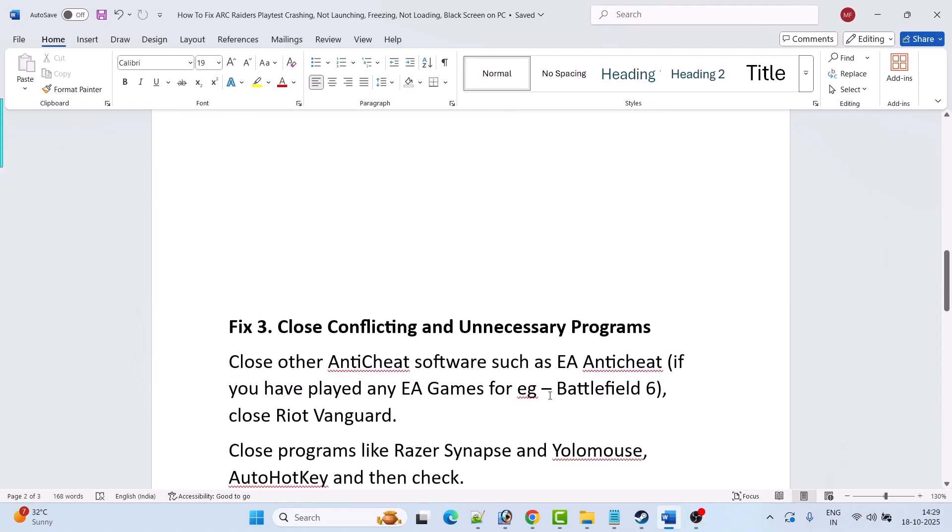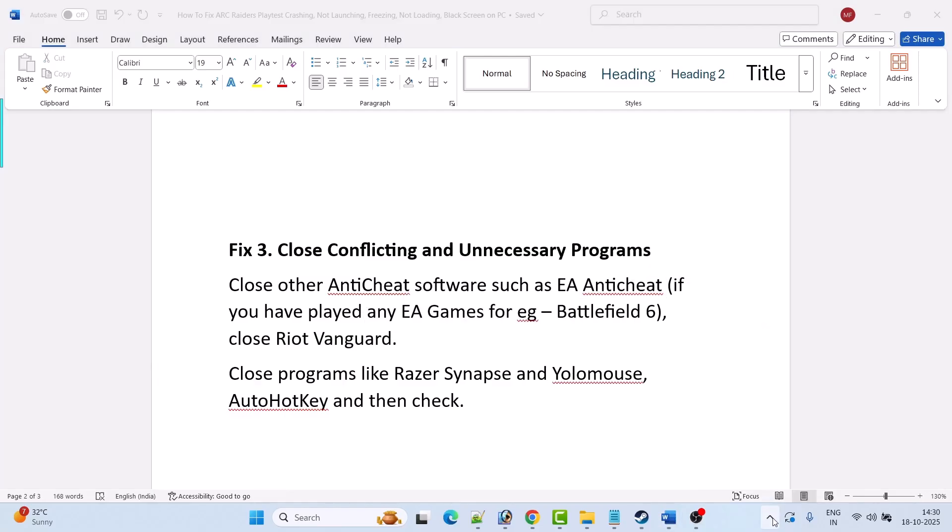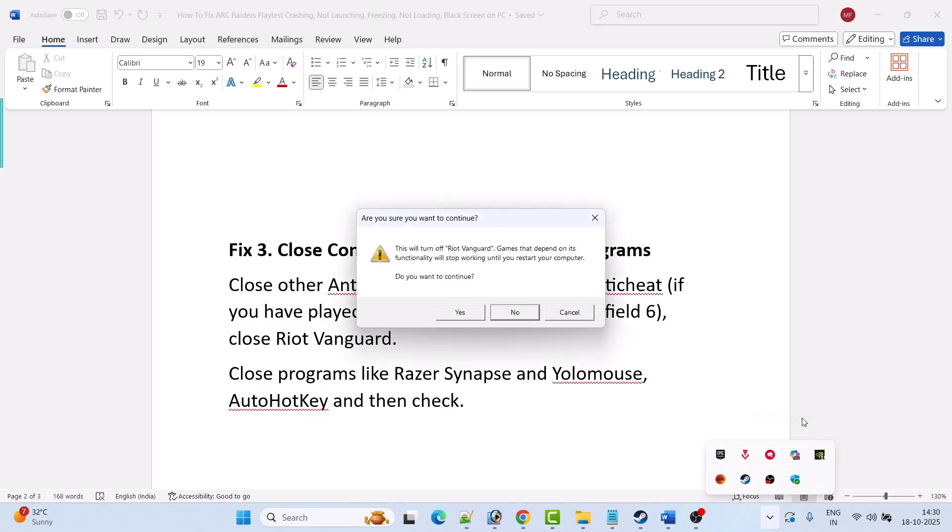Fix 3 is to close conflicting and unnecessary programs. Close other anti-cheat software such as EA anti-cheat. If you have played any EA games for example Battlefield 6 then close the EA anti-cheat software. Also close Riot Vanguard. Click on the hidden items then right click on Riot Vanguard and click on exit Vanguard. Click yes to allow.